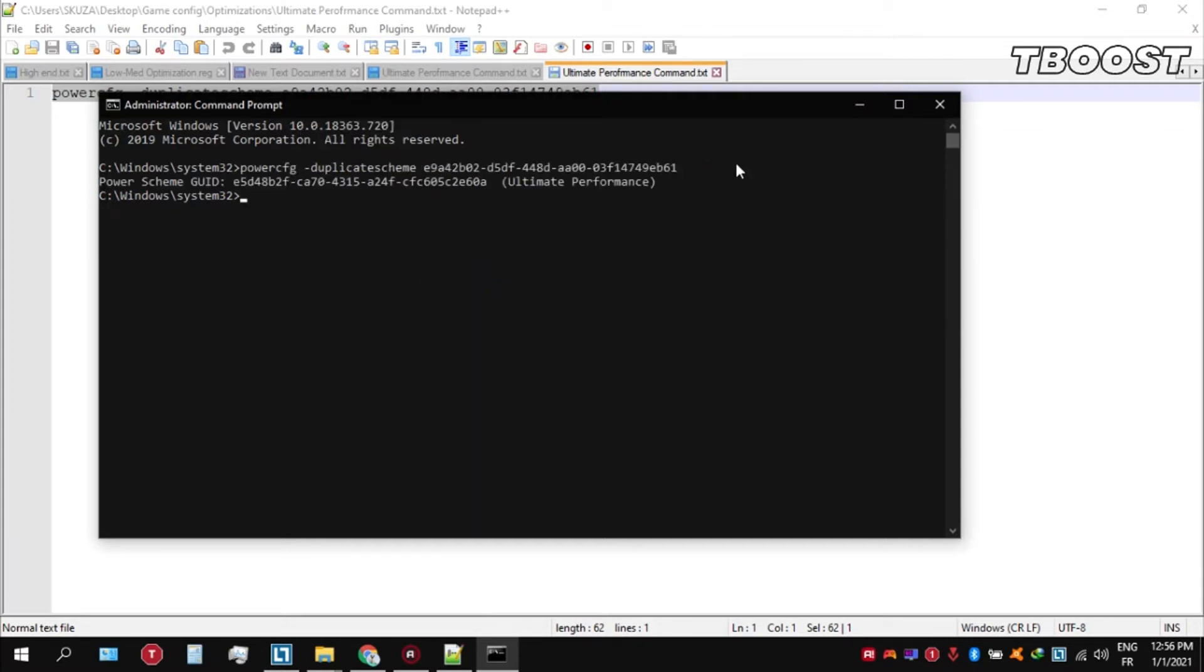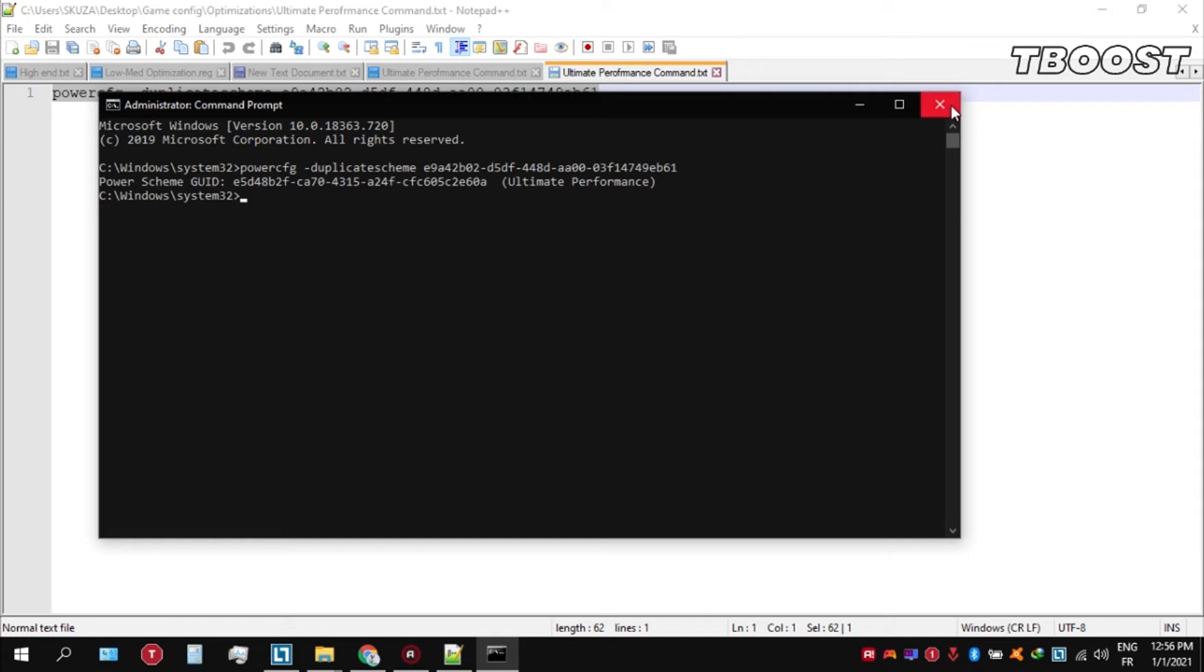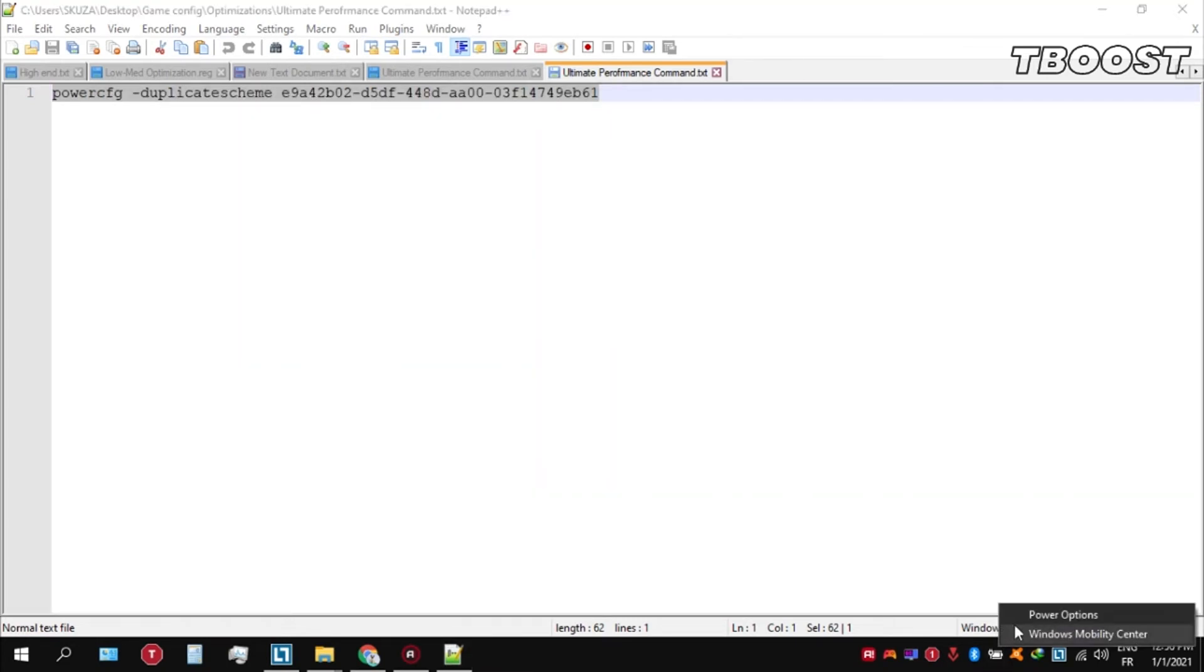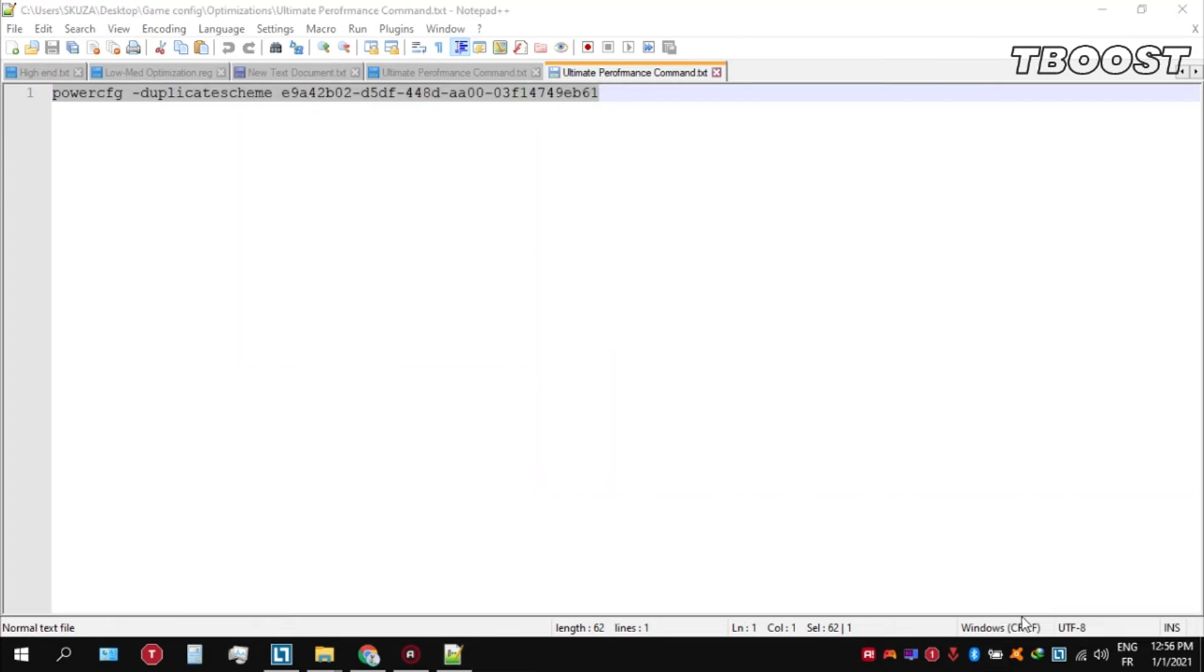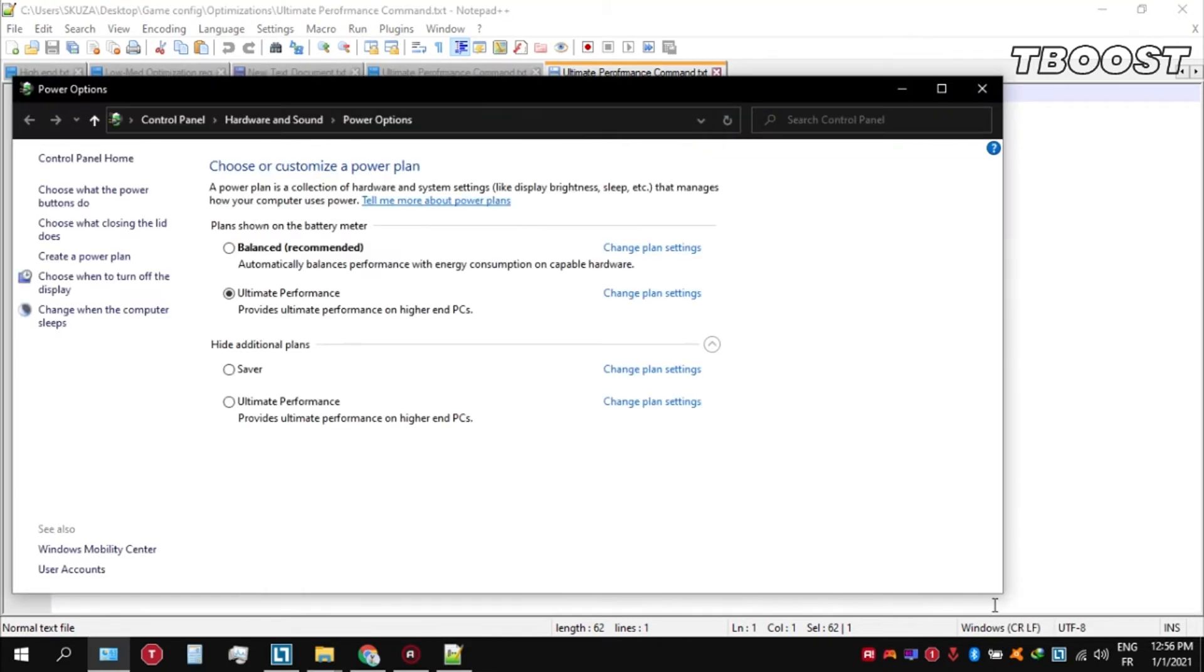We can then navigate back into the power options. You'll then see the newly created Ultimate Performance power plan, simply select it and you're good to go.